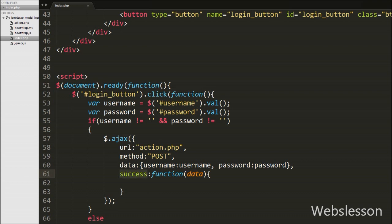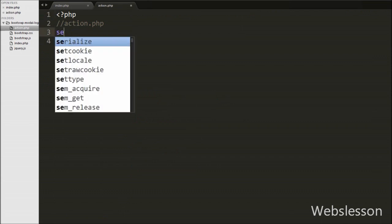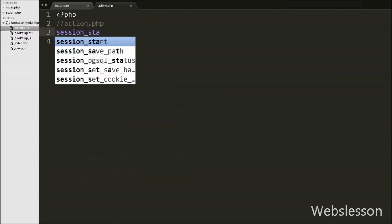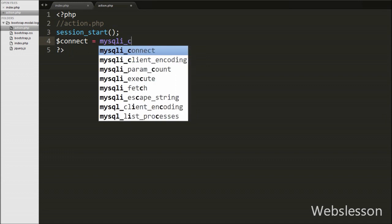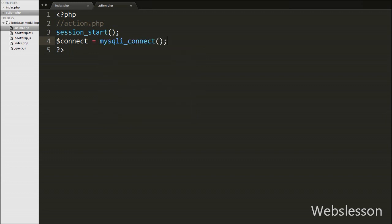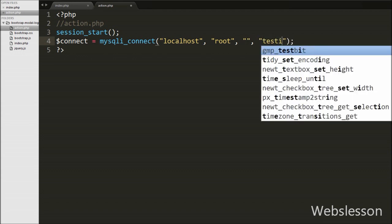Now we move to write PHP code in action.php. On this page we first write session_start(), which starts the session. Then we make a database connection by writing: $connect = mysqli_connect('localhost', 'root', '', 'testing'). This establishes the database connection.